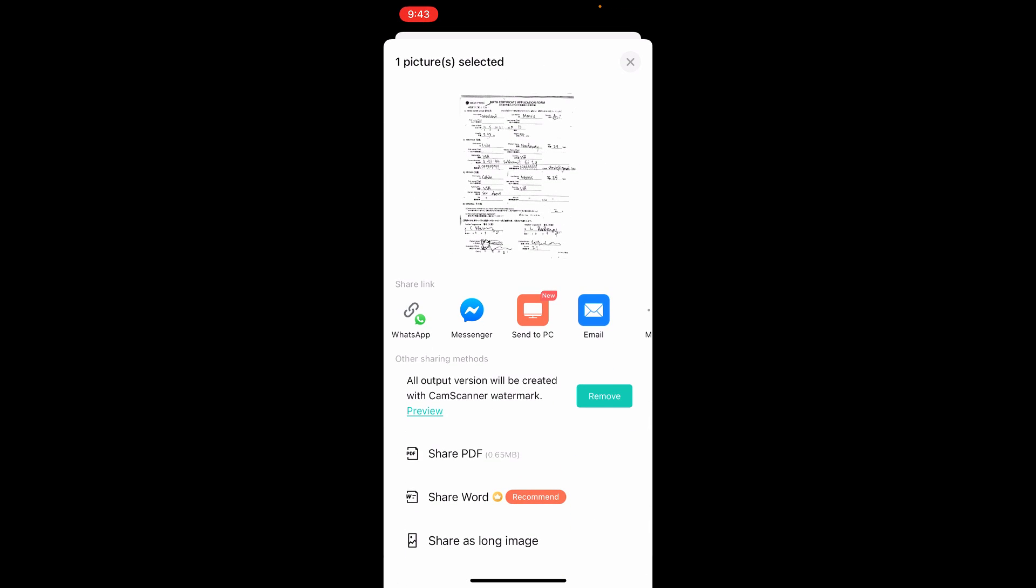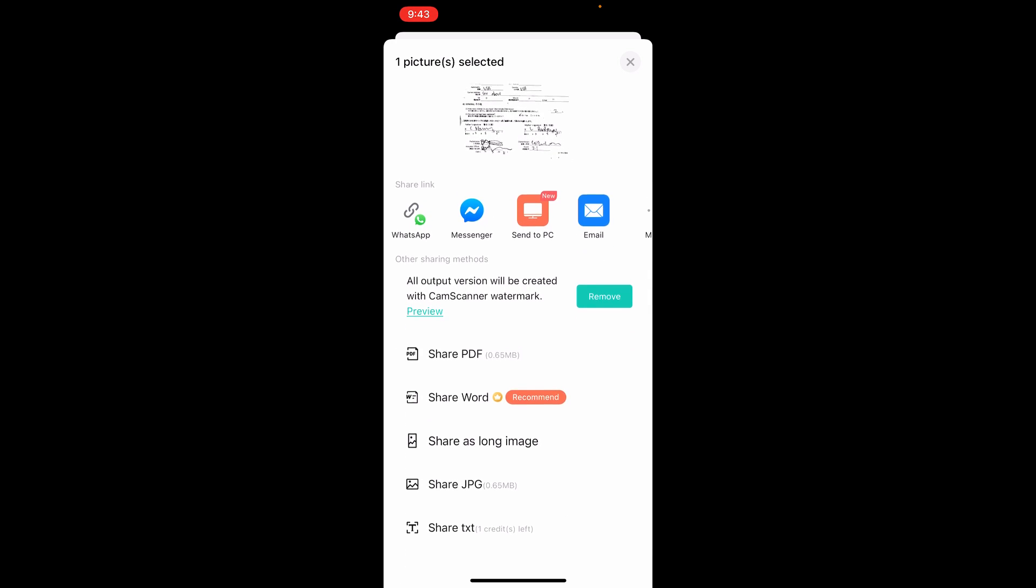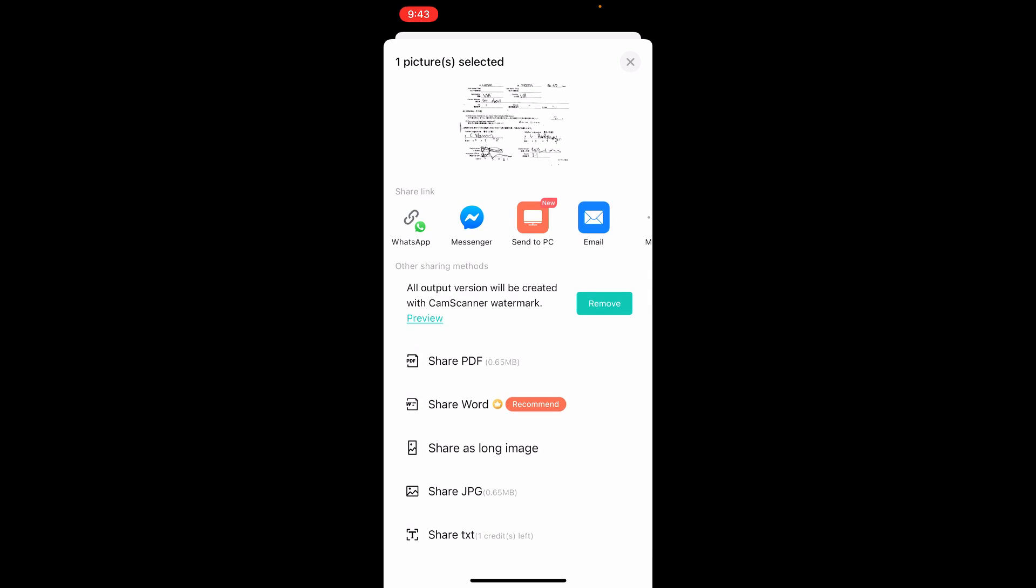If it's a document like this, I want it as a PDF. If it's a picture or sketch, I want it as an image—you can see here 'share as JPEG.'